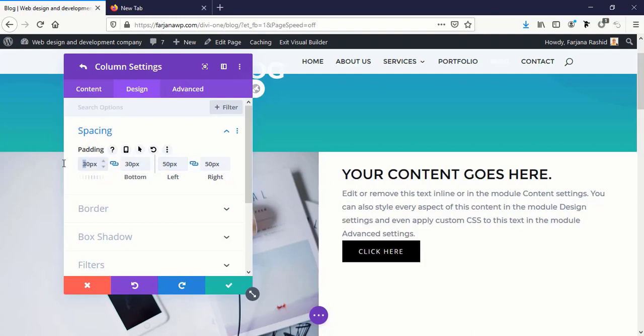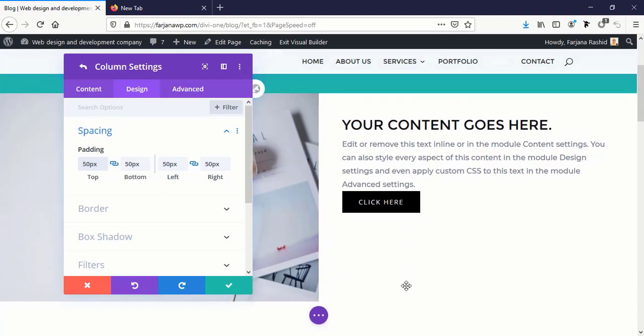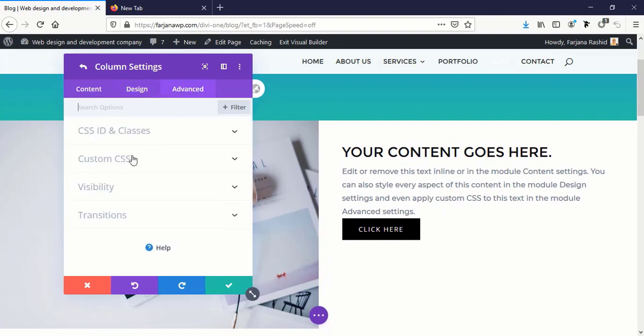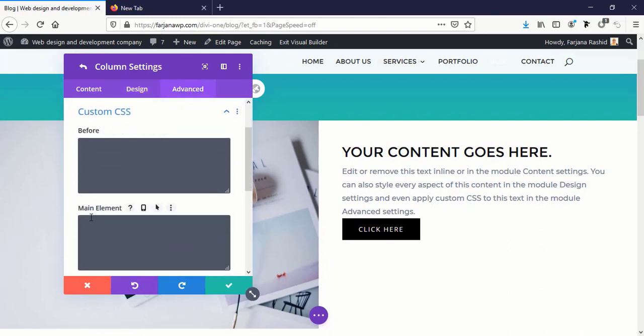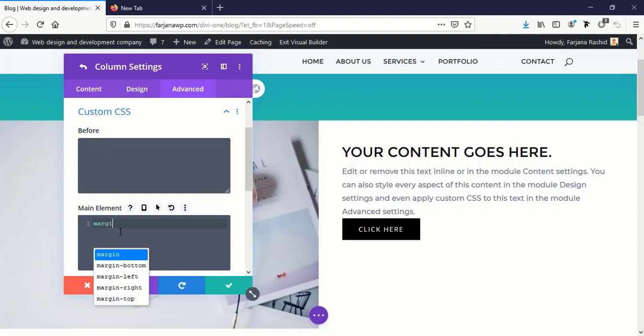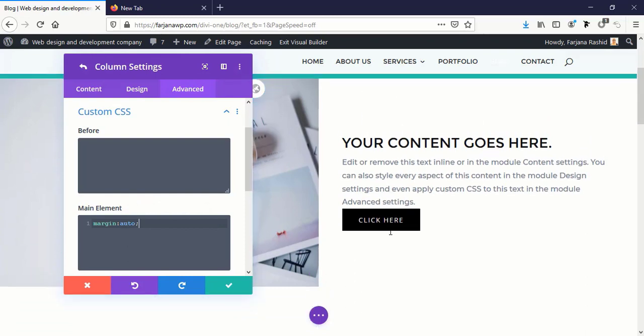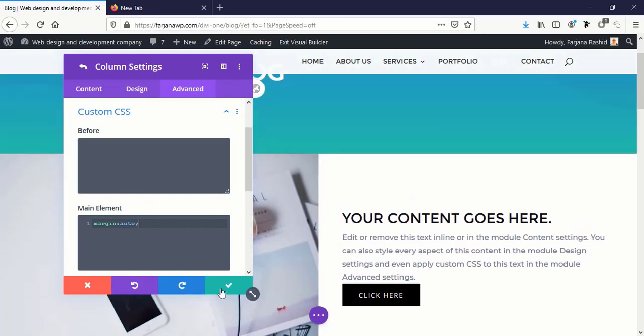Now we need to add some small CSS to make it vertically centered aligned. For this I'm going to Advanced tab, Custom CSS, and in main element here I will add margin auto. Yes, and you can see our content aligned centered vertically. Now I'm going to save it.